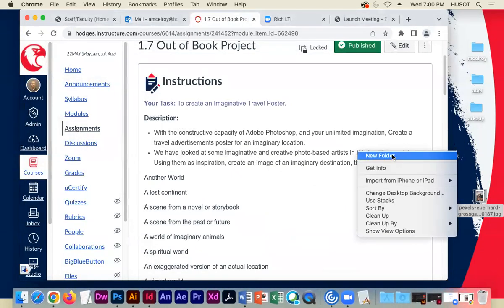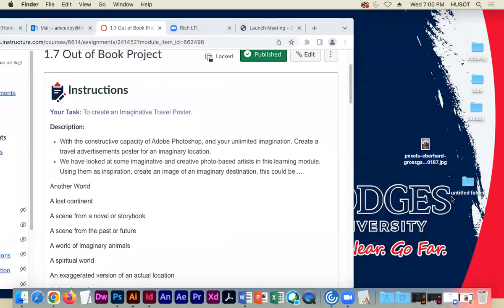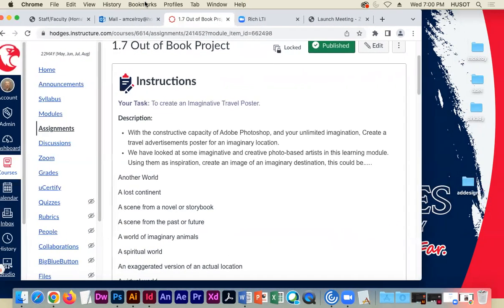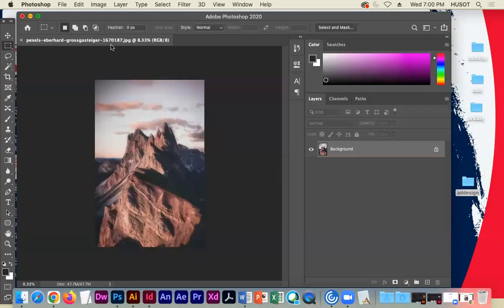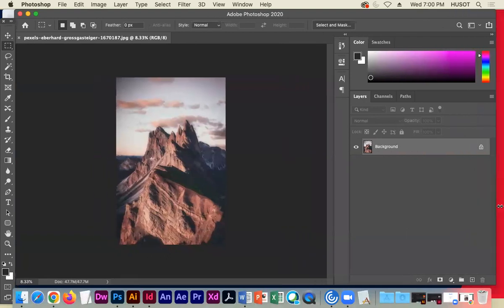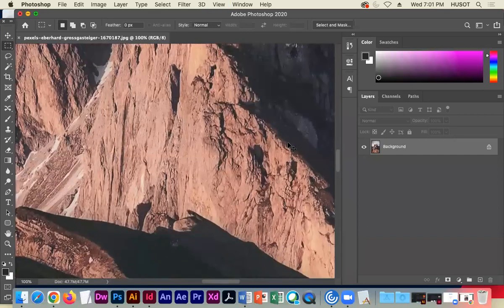I'm going to dump the mountain picture into the Ad Design folder, then minimize the Pexels site so we don't get sensory overload. We're going to open that picture in Photoshop — file open, or drag it in if you're on Mac. When it opens, it's a really beautiful picture. It's 100% a gorgeous image.